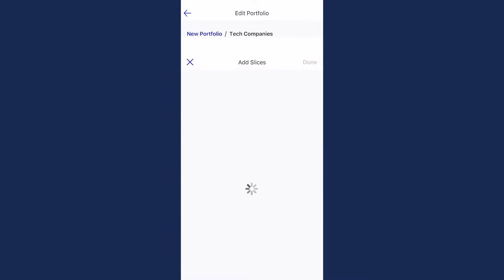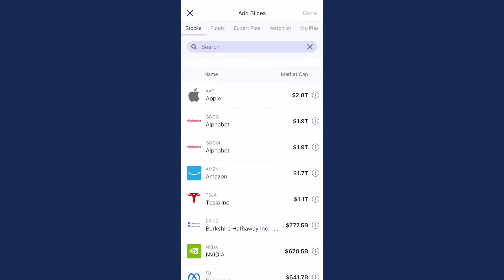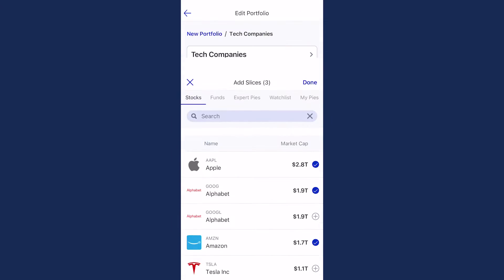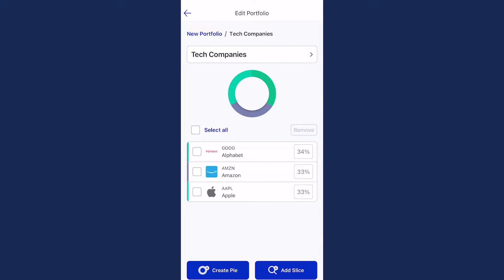Select Add Slice and select the stocks, ETFs, and expert pies you'd like to add to this new pie. Or, if you have other pies you've saved or created, you can add those as well.